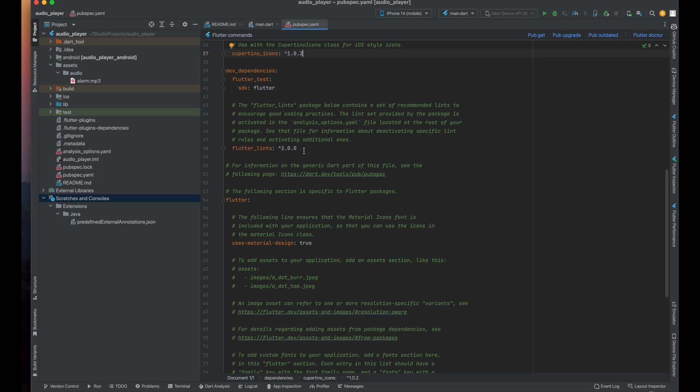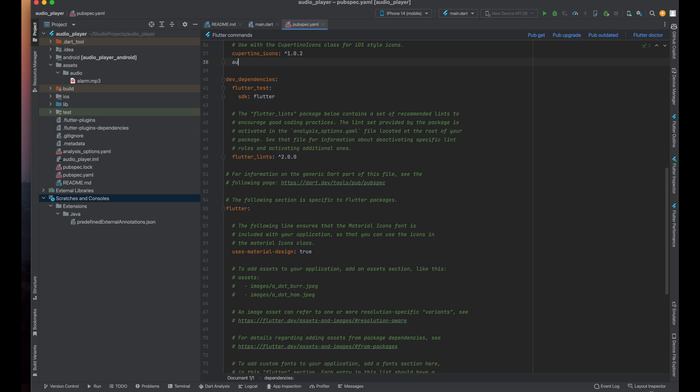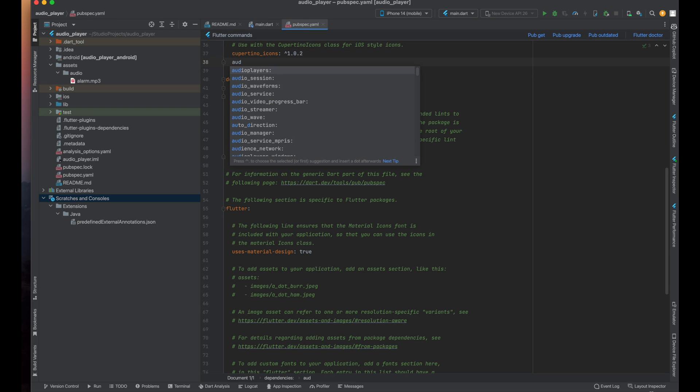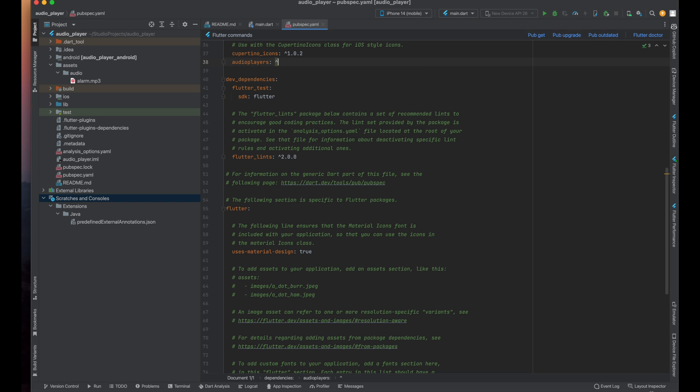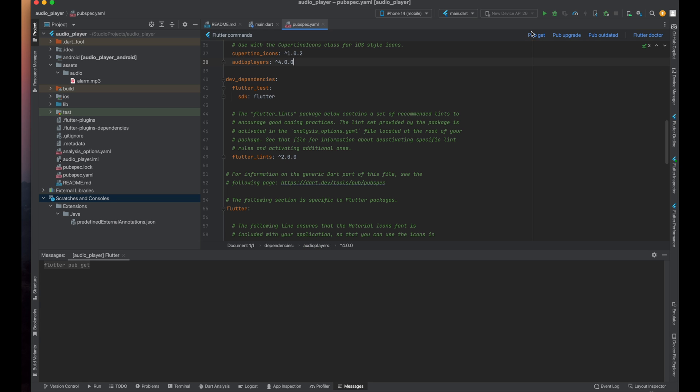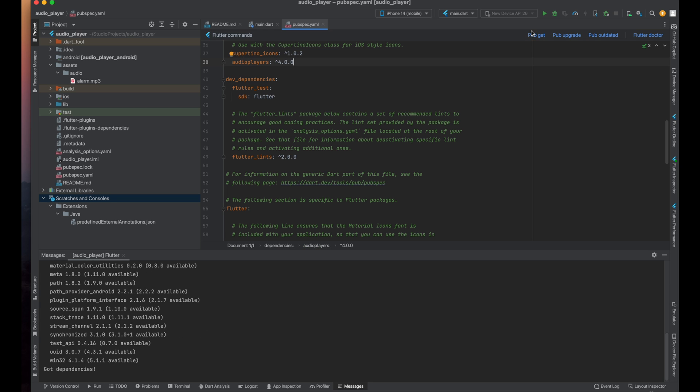Now open your pubspec.yaml file and here place the package name with the version which you are going to use. I'm using version 4.0.0, you can use any version compatible with your Dart and Flutter version. Now just click on Pub Get so that it will get all the dependencies.